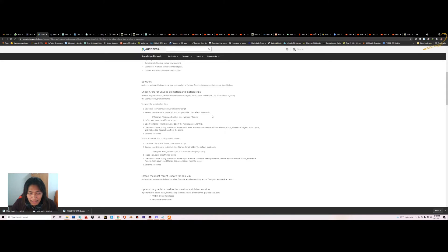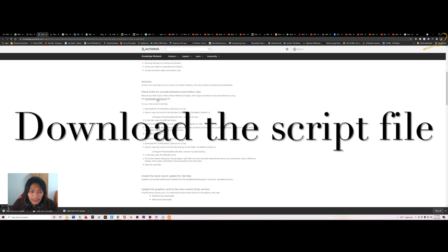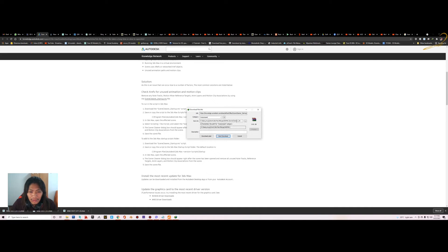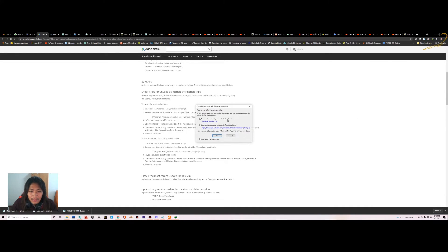You just go and search using the keywords, and once you get to the website you just download the 3ds Max script. Then you copy the 3ds Max script.